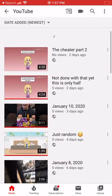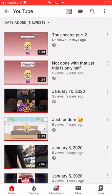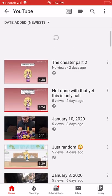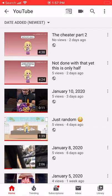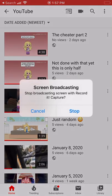And yeah, so that's how you make a Gacha Life video. I hope you like it, and yeah. Bye.